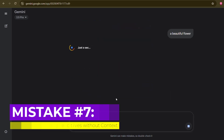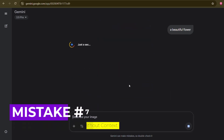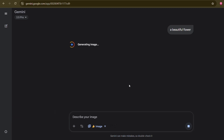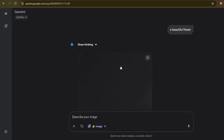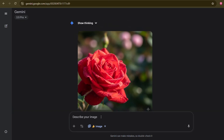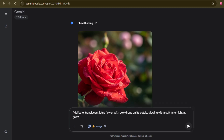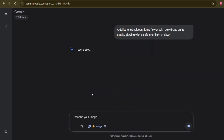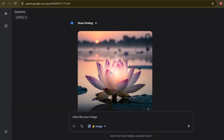Mistake number seven: using vague adjectives without context. We often default to generic positive adjectives like amazing, beautiful, or stunning. While these words express your desire for a good image, they don't give the AI any actionable information about what makes it beautiful. If I prompt 'a beautiful flower,' the AI will probably give me a pleasant-looking flower, but it won't be your beautiful flower. Instead, consider: 'a delicate, translucent lotus flower, with dew drops on its petals, glowing with a soft inner light at dawn.' We described why it's beautiful — its vibrant colors, intricate patterns, serene setting, unique texture. Instead of just saying 'beautiful,' describe the elements that contribute to that beauty. This gives the AI concrete features to generate.